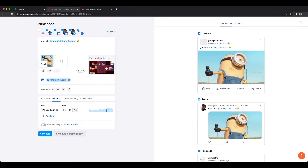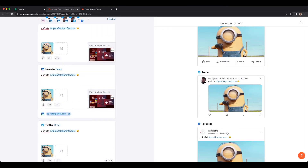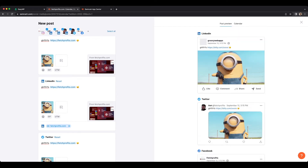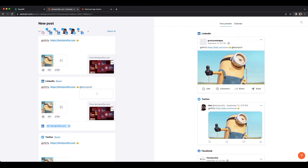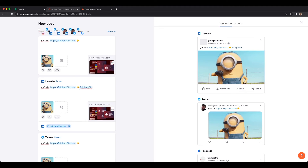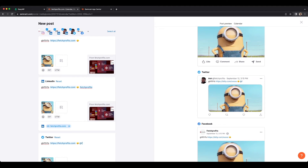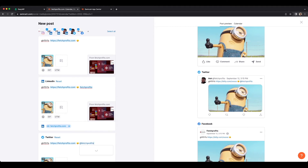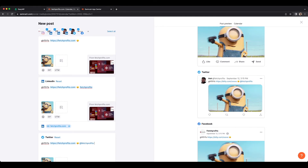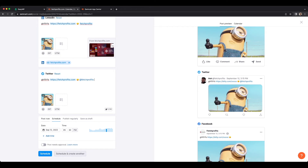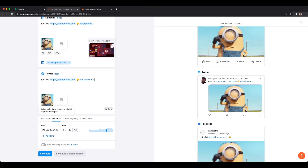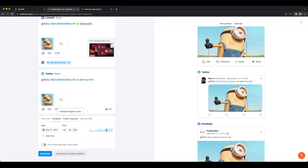You can also customize this particular post for each of the networks you have access to. For example, on LinkedIn I might want to say something specific and it will show up on my actual LinkedIn page. Whereas on Twitter, it will show me what my Twitter profile looks like and I can add content there, so you don't go wrong when tagging people or brands. You also have the option of posting it right away, scheduling it, or rescheduling it on a regular basis.